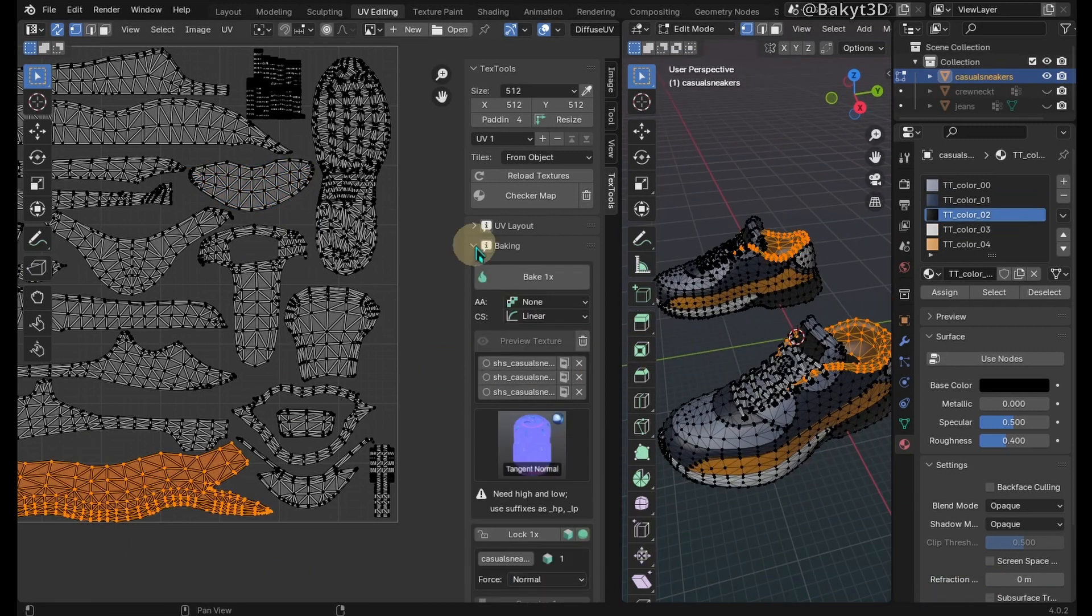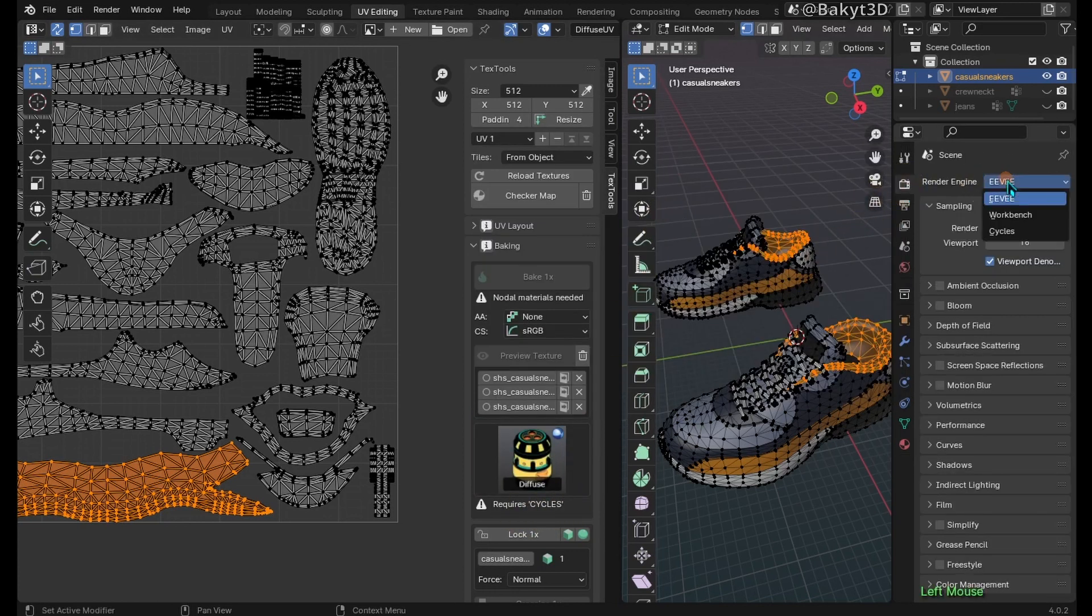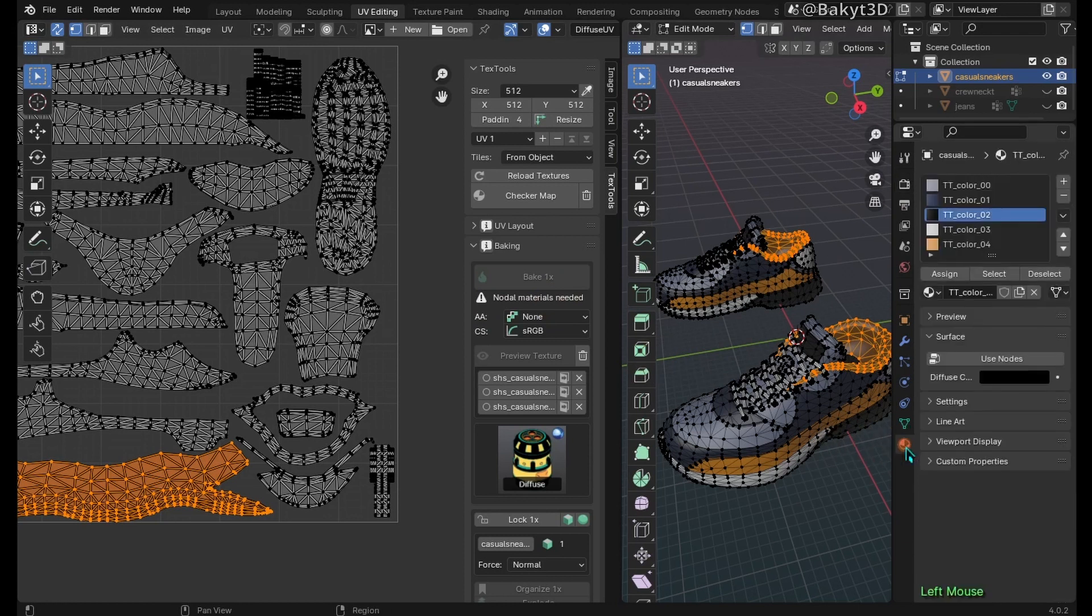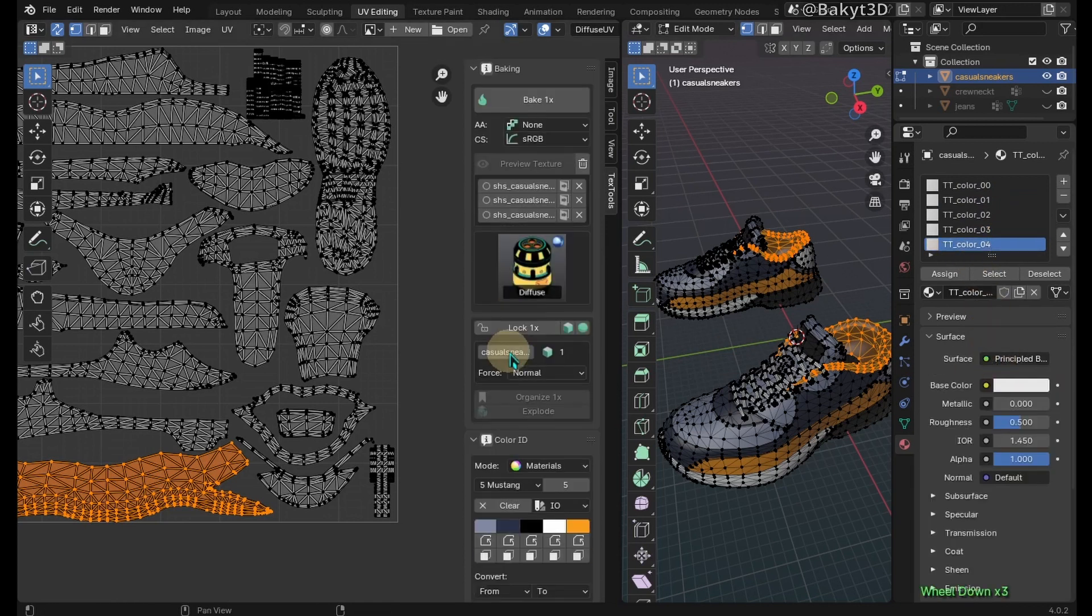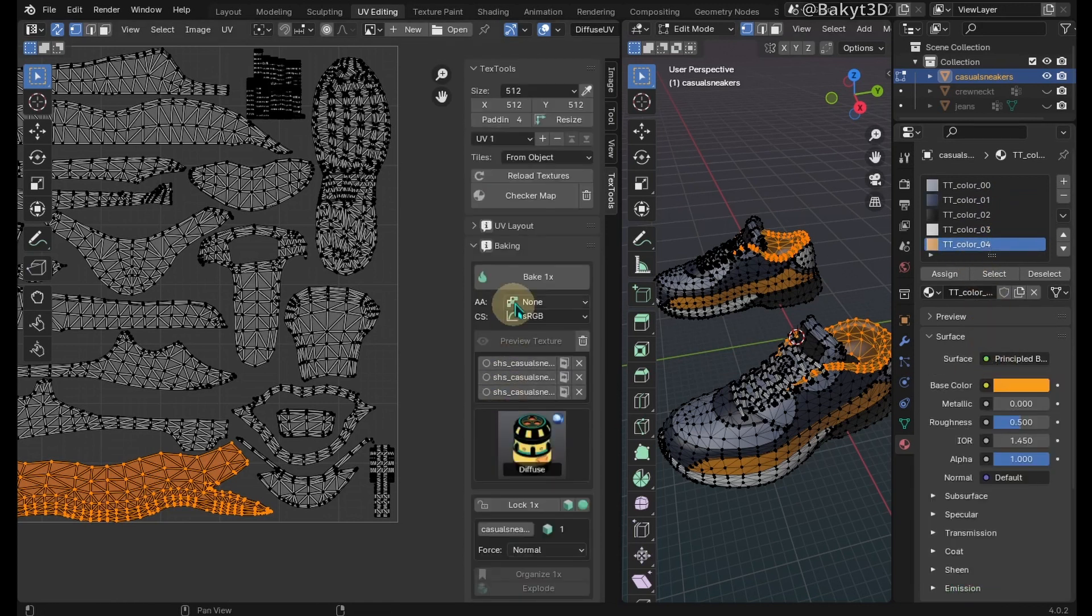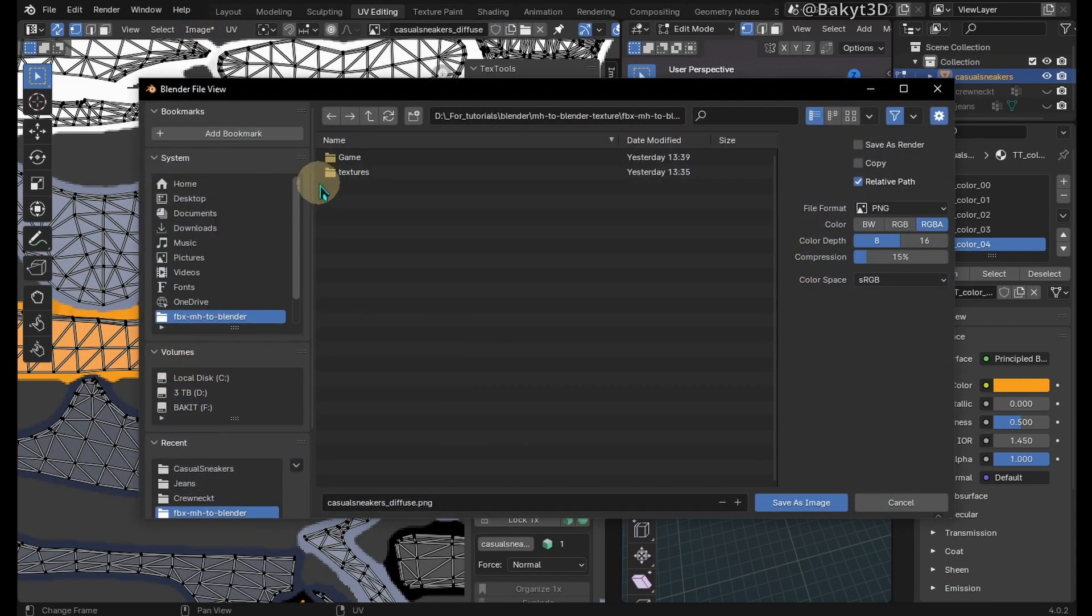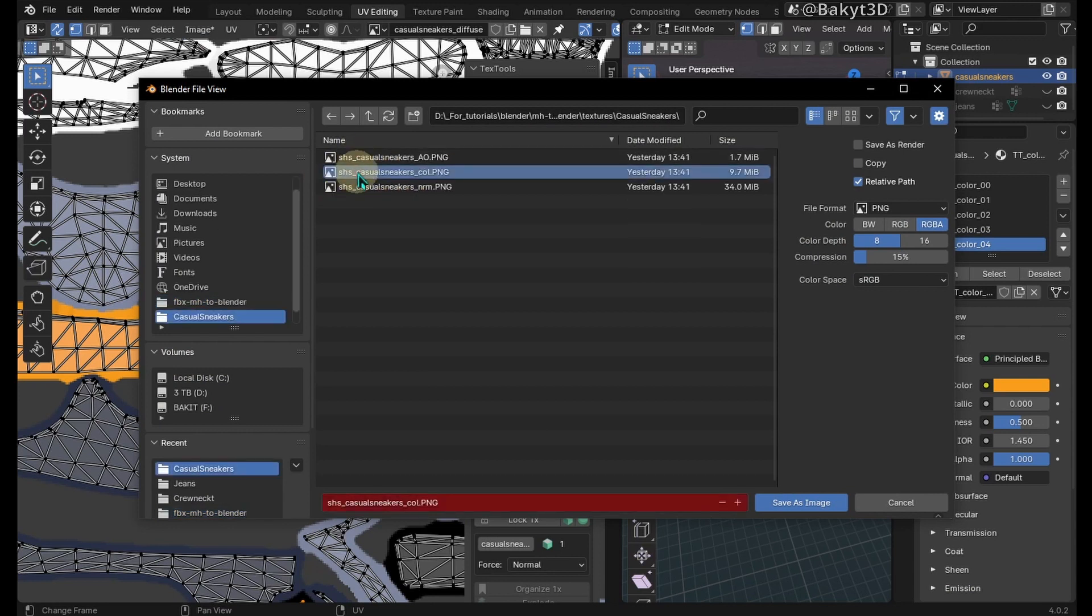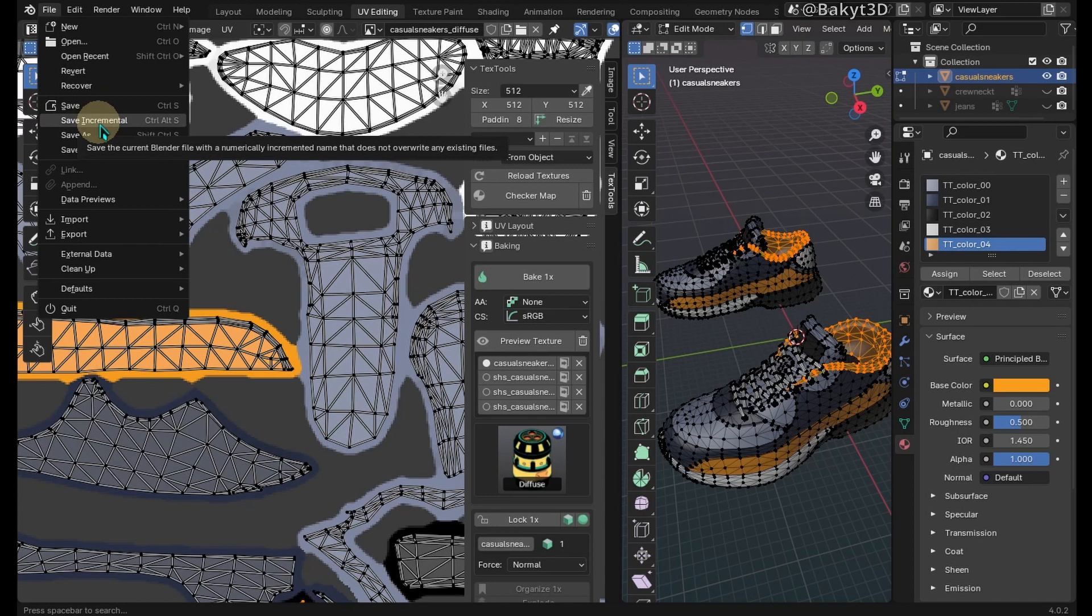In baking section, choose diffuse map. Activate Cycles render engine. Activate use nodes for each new material. Select 5 Mustang color palette again and bake. Save the resulting color map under a different name. Incrementally save Blender file just in case.